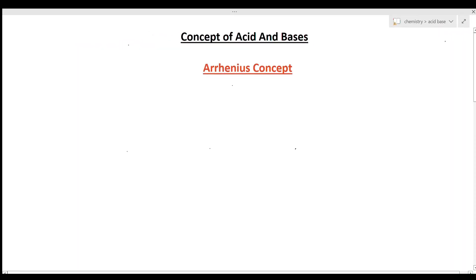Welcome to chemistry classes. Here we are seeing another important unit: acids and bases and non-aqueous solvents. Today we are starting with the concepts of acids and bases.